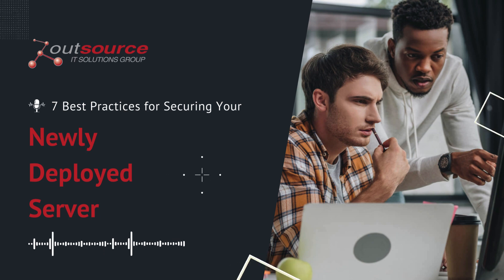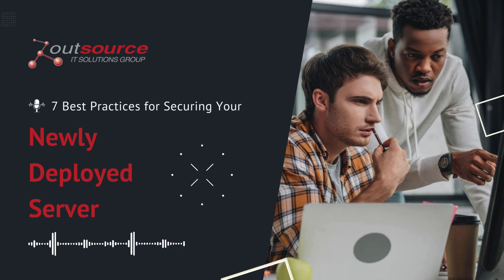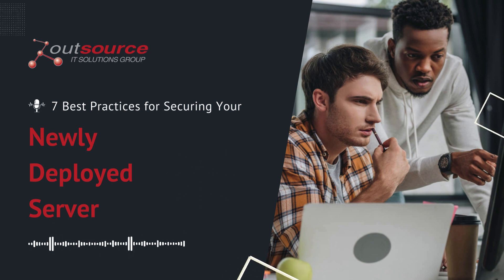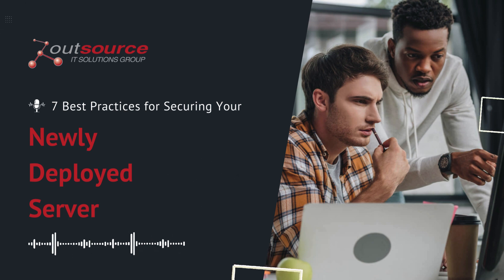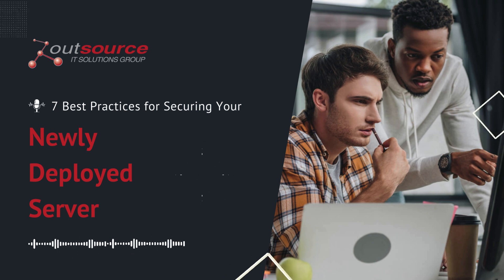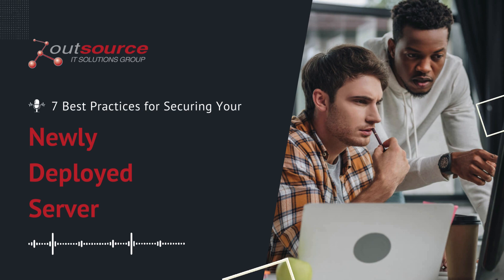First, follow the principle of least privilege. Configure server settings for minimum necessary access. Regularly review server logs and user activities to adjust access levels.